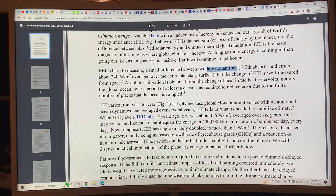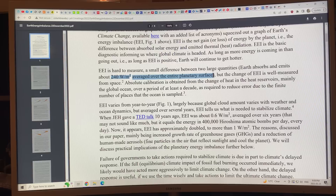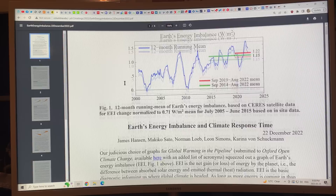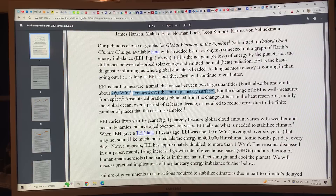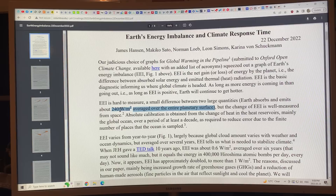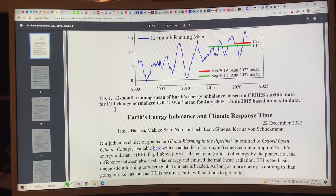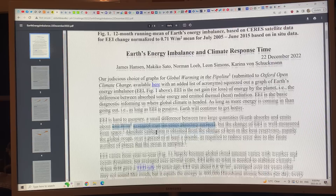It's hard to measure the Earth energy imbalance because it's a small difference between two large quantities. Earth absorbs and emits about 240 watts per square meter averaged over the entire planetary surface, so we're looking at a change of much less than one percent — an increase of 1.22 watts per square meter. The change of EEI is well-measured from space, with absolute calibration obtained from changes of heat in the oceans over at least a decade.